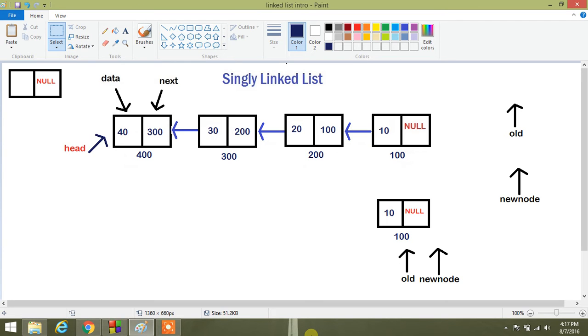Now we are going to see some operations in singly linked list. We are starting with insertion at beginning in singly linked list.